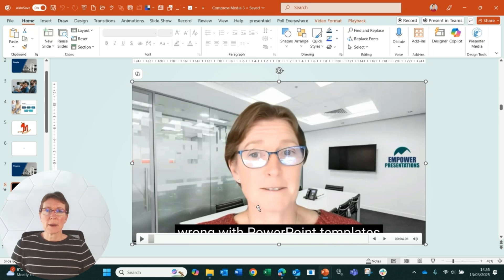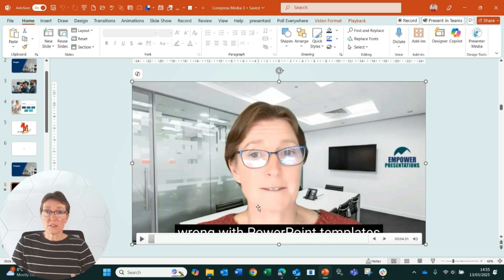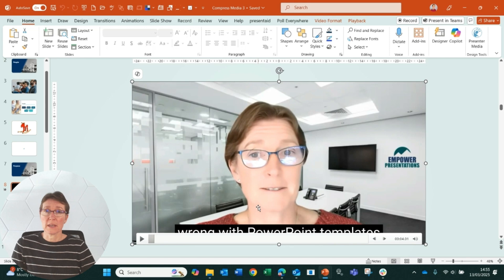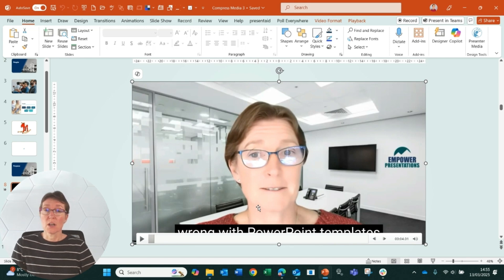How to compress a PowerPoint file. This file has got lots of images in and it also has a four minute long video, which means the file size is quite big. So if I want to send this by email, I'm going to have to do some compression before I can send it.